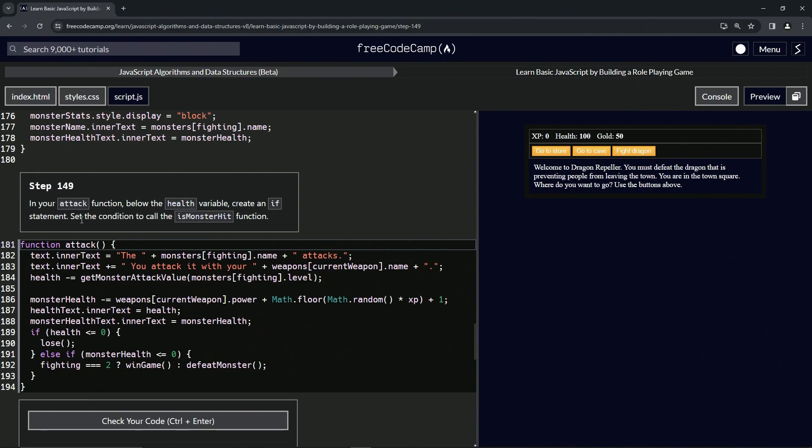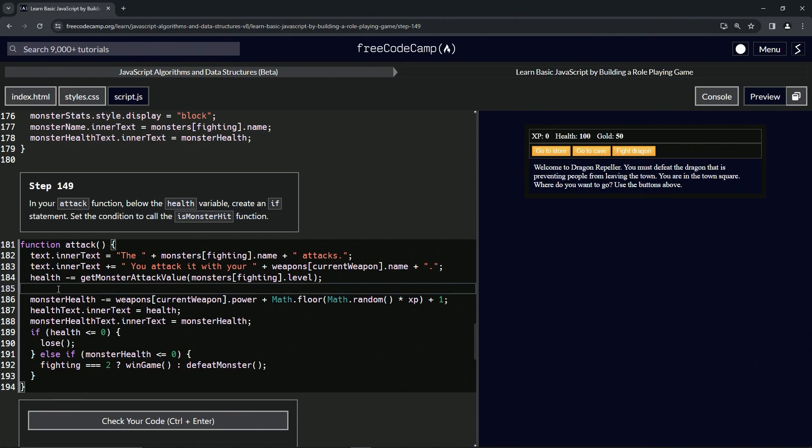We're going to set the condition to call the isMonsterHit function. We haven't done this yet and this one's a little bit confusing, but what we're going to do here is do the if statement and then we're going to say isMonsterHit like this.